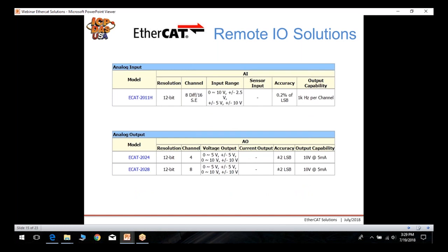For our analog modules, we only have a few at this moment but are coming out with more very shortly. Our current selection includes the ECAT 2011H, which accepts both analog input types of voltage at 12-bit resolution. For analog output types, we have two different modules — one with four channels and one with eight channels.